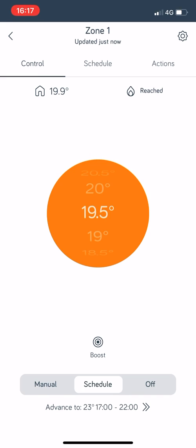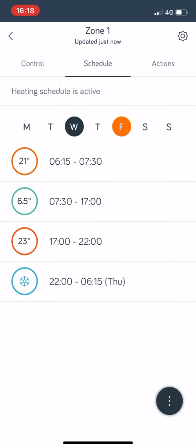If you look up the top of the screen in the middle it says control. At the top it says control, schedule, and actions. What we want to click on now to set up your schedule is the middle button which says schedule.